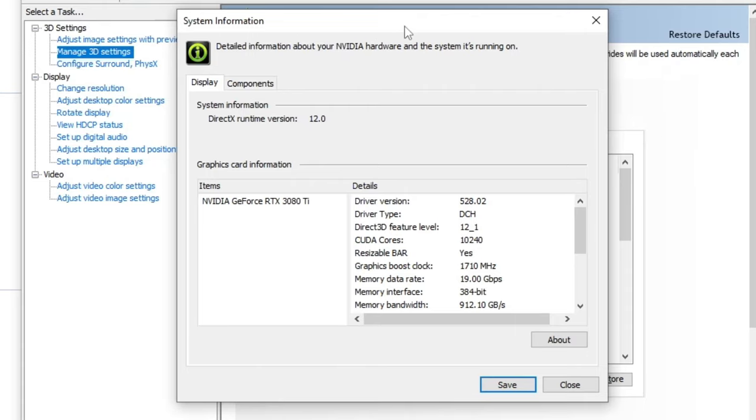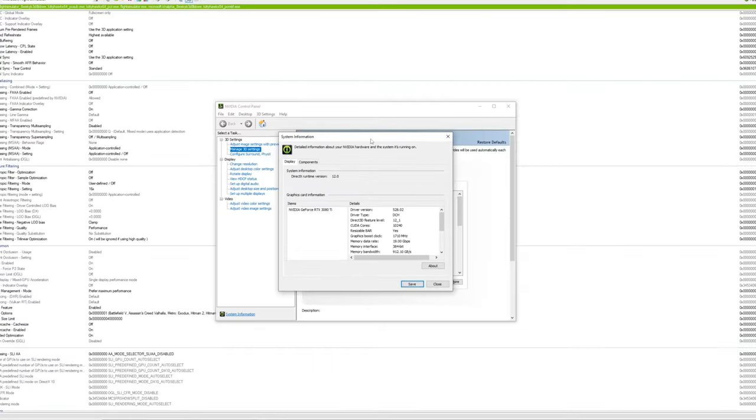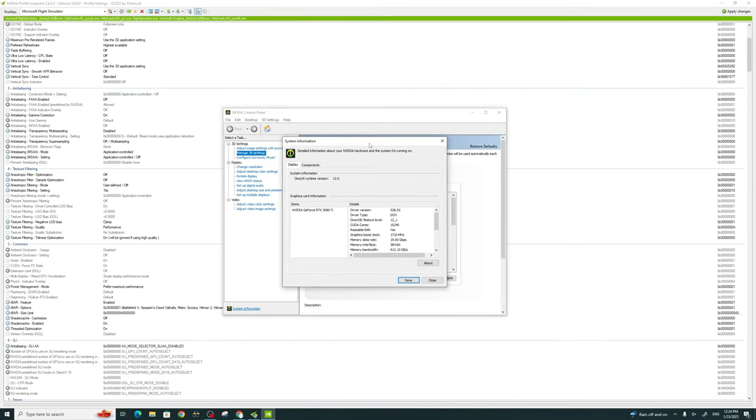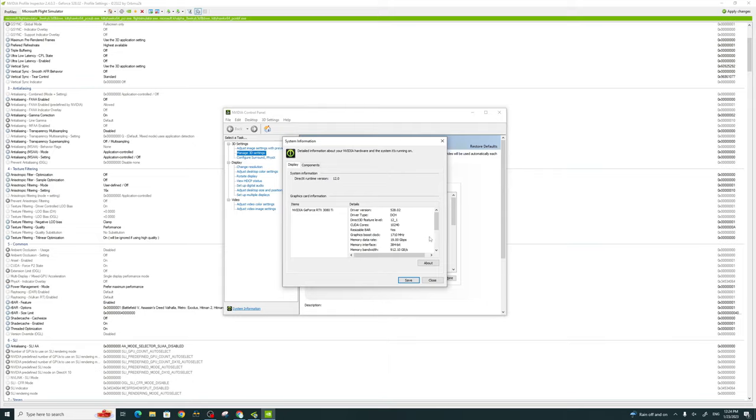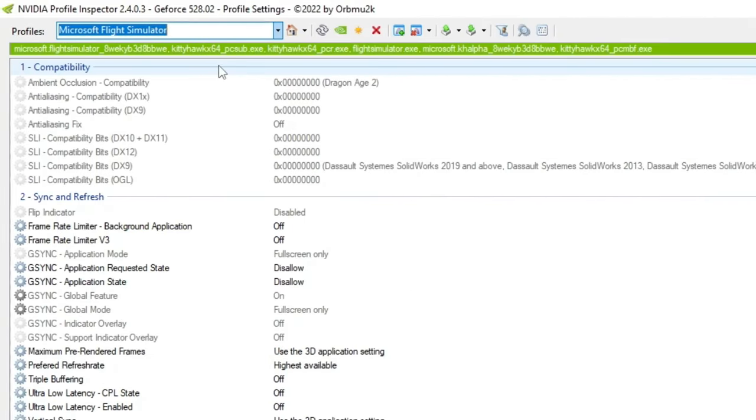for those of you who are downloading the NVIDIA Profile Inspector, there has been some updates to the tool and the rebar settings are in a different location. Once the inspector tool is open, we can either use the global settings or we can select Microsoft Flight Simulator from the drop down.